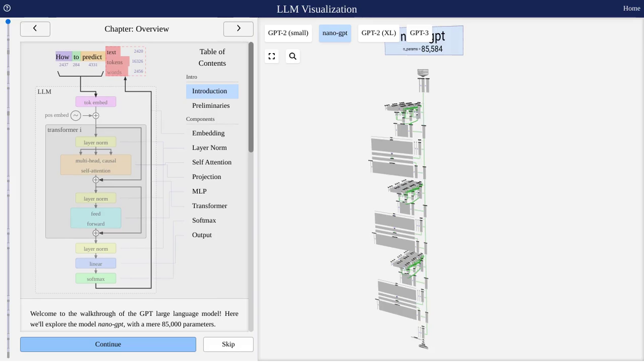Hey there, AI enthusiasts! Today, we're diving into the fascinating world of LLMs, or language models, with an incredible interactive visualization tool.